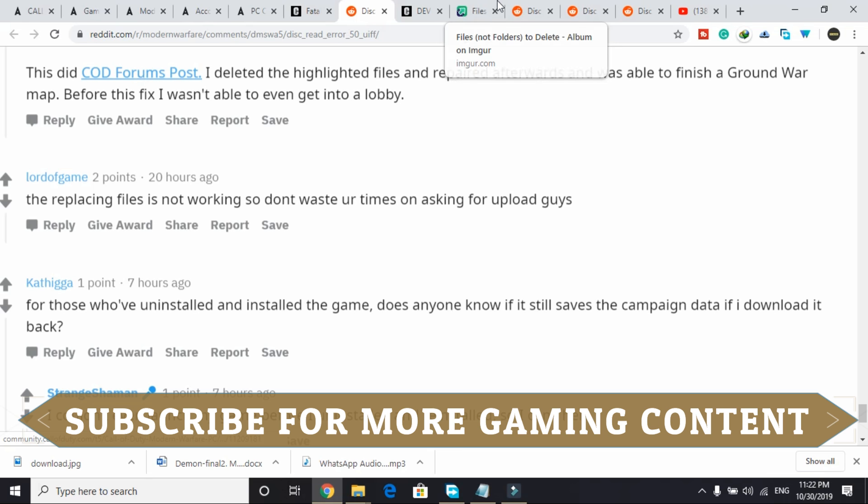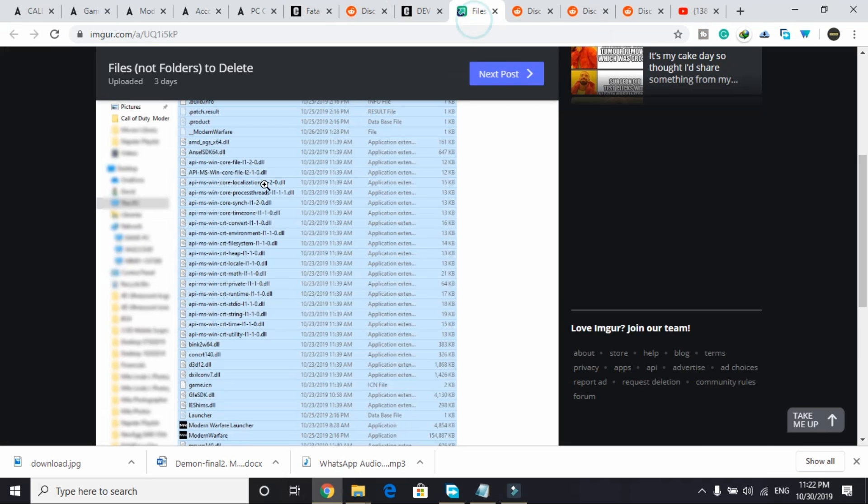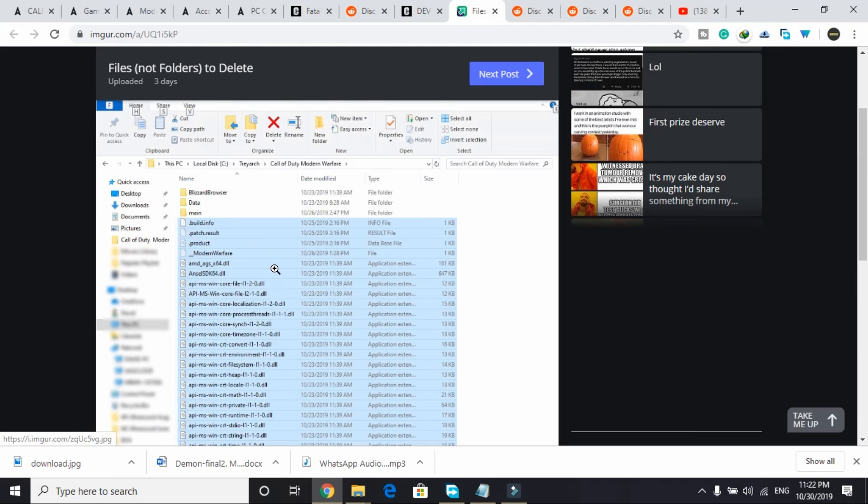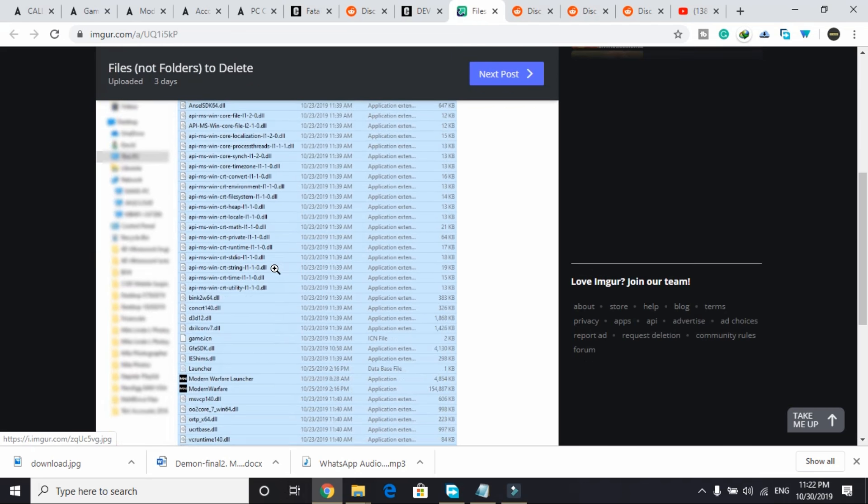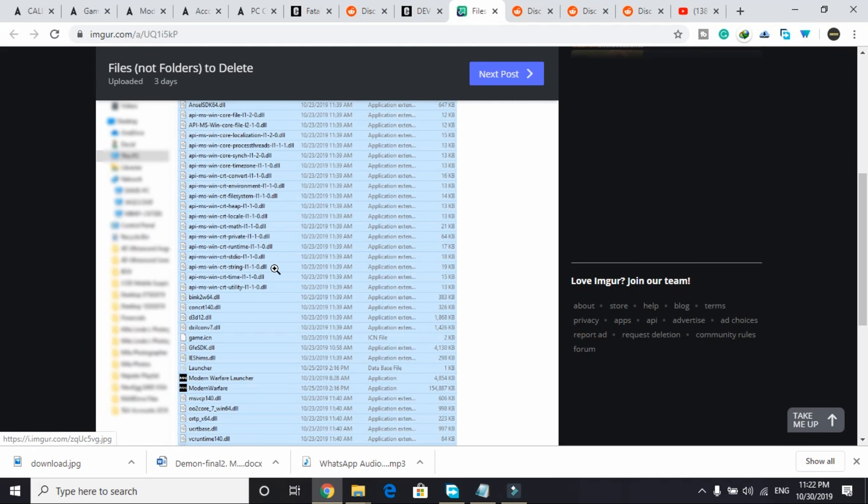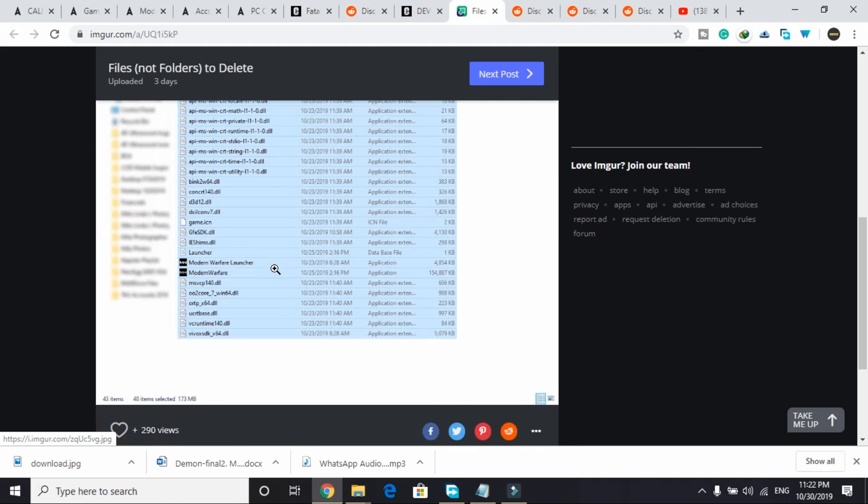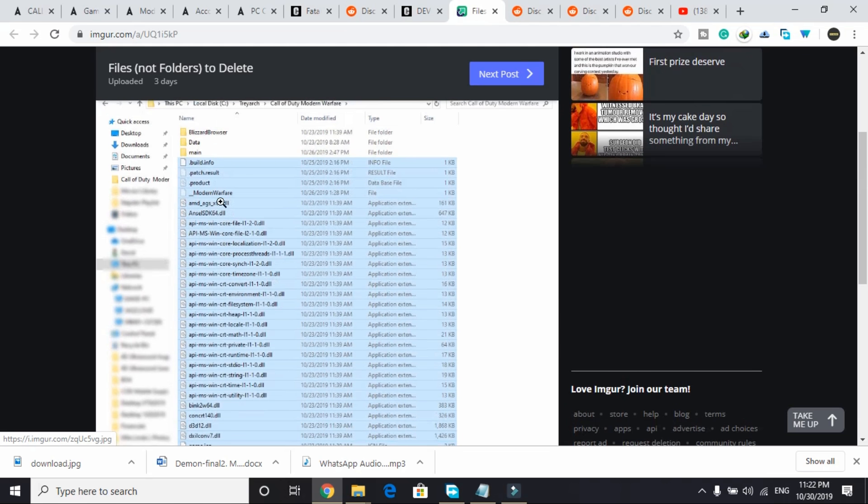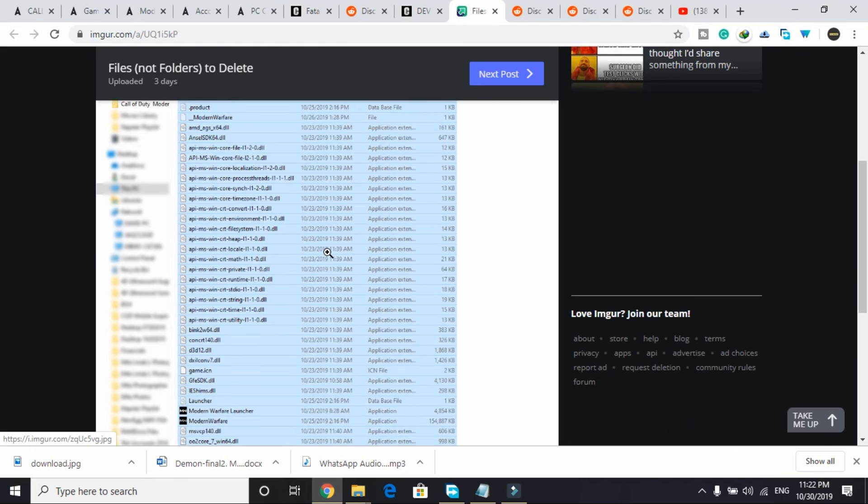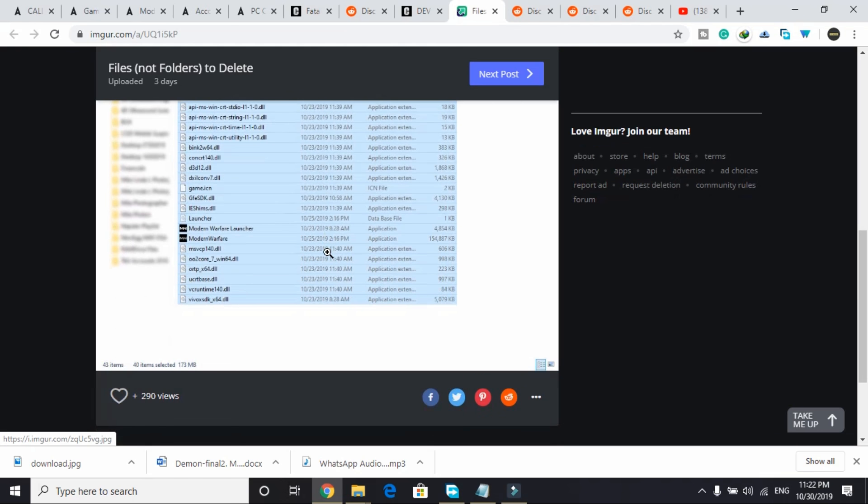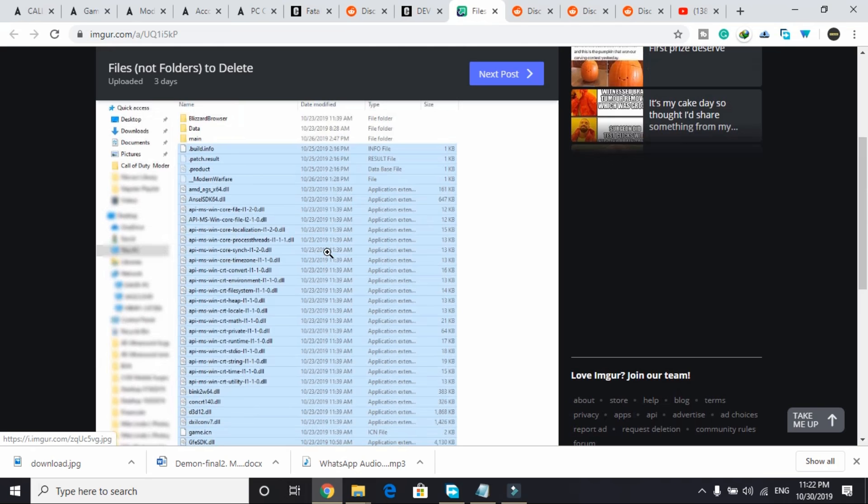Once you open this link, I will provide you this link in the description of this video, then you will be redirected to this page and you will see this image. You have to select all the files selected in this image and delete them from your Call of Duty Modern Warfare directory.